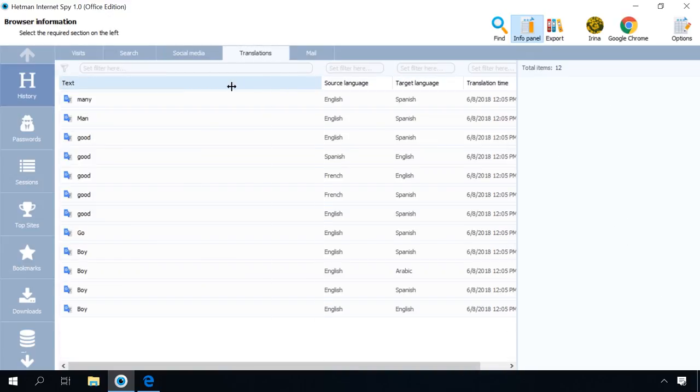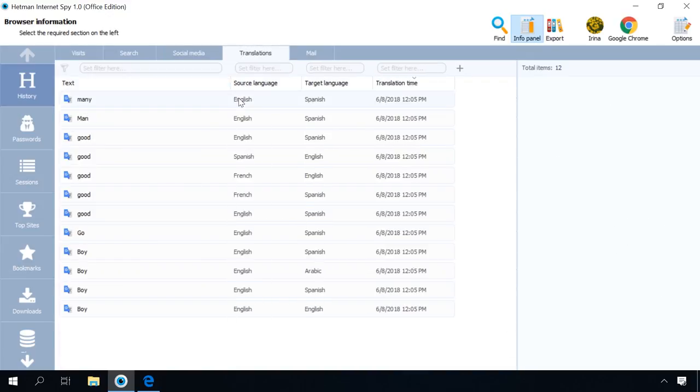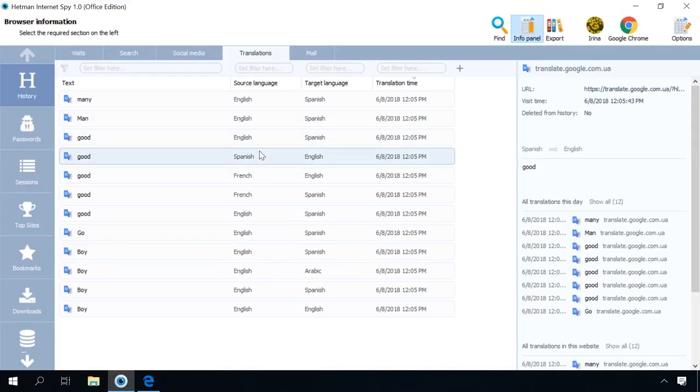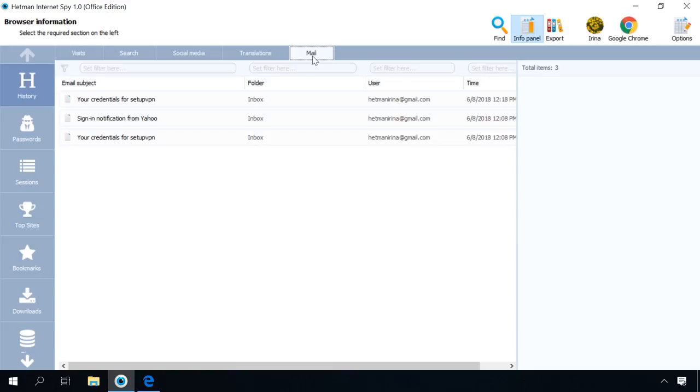Translations – A special tab contains all translations made in such services as Google Translate, Yandex Translate, etc. In addition to the links and time of visit, you will see translated texts, the source and the target languages.